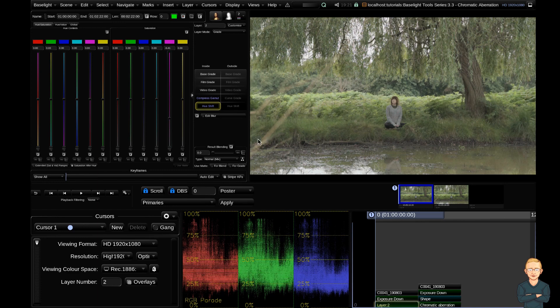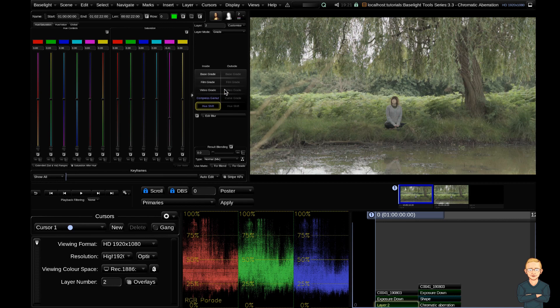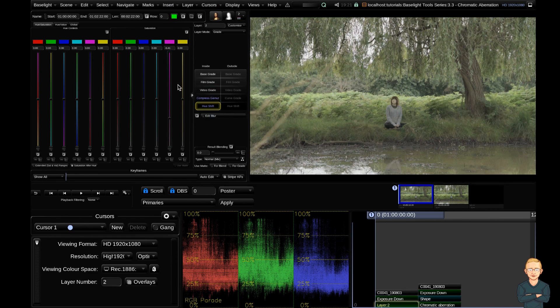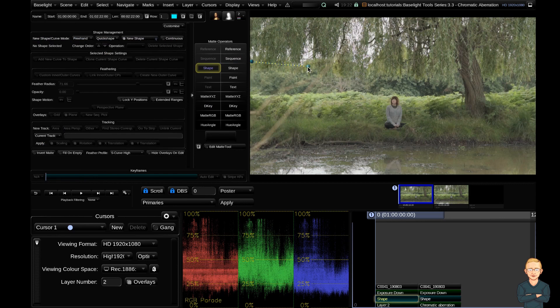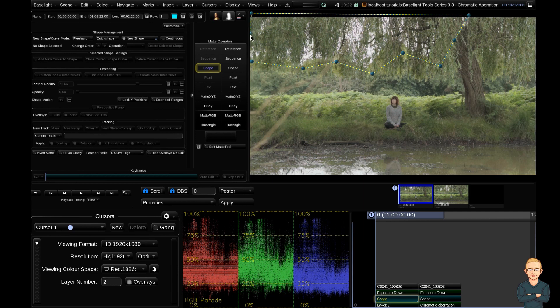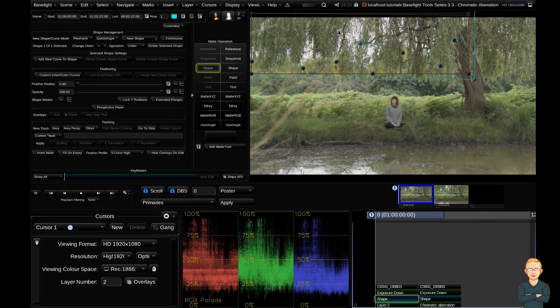Now, this is the prime reason why I do not add the compressed gamut as a separate strip, because I like to be able to add a shape to my inside outside layer. Most of the time, this is a spot fix. So to add a shape, I'm going to hit the S key. And I'm just going to do a freehand shape. I'm just going to draw around the sky here.